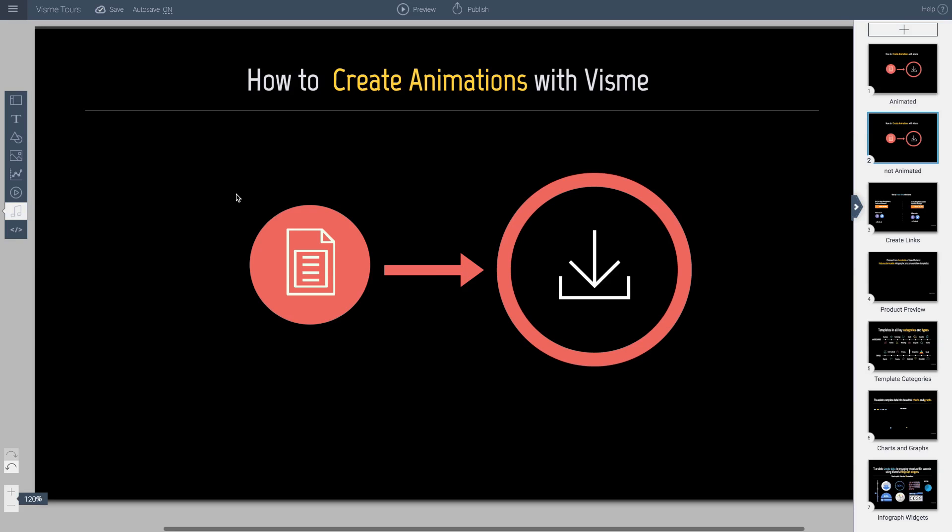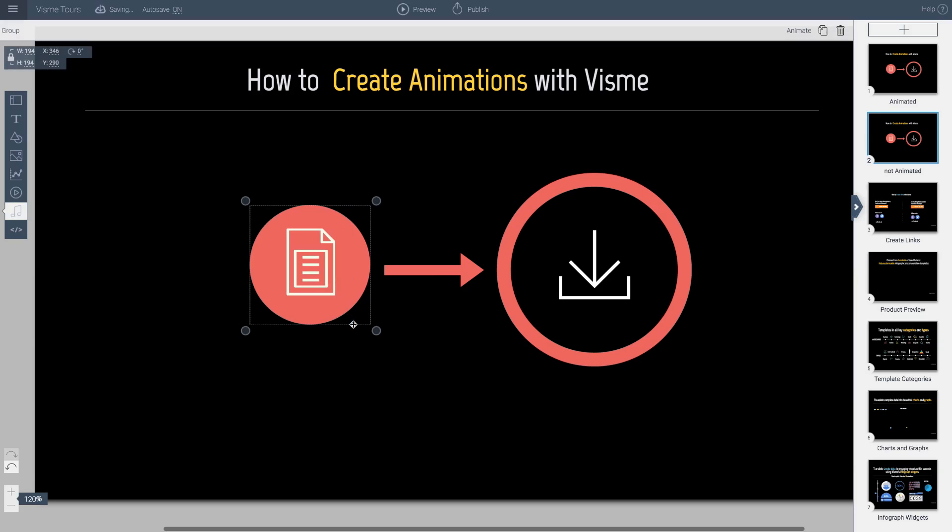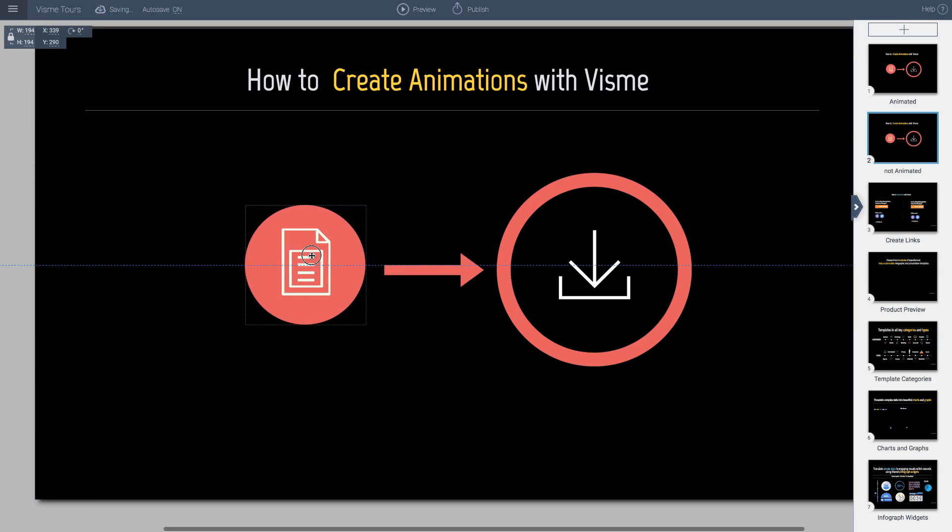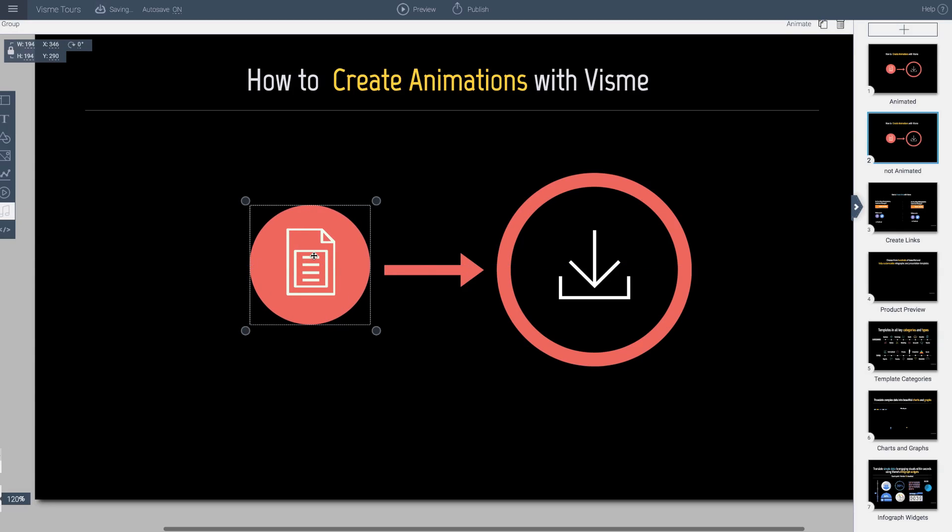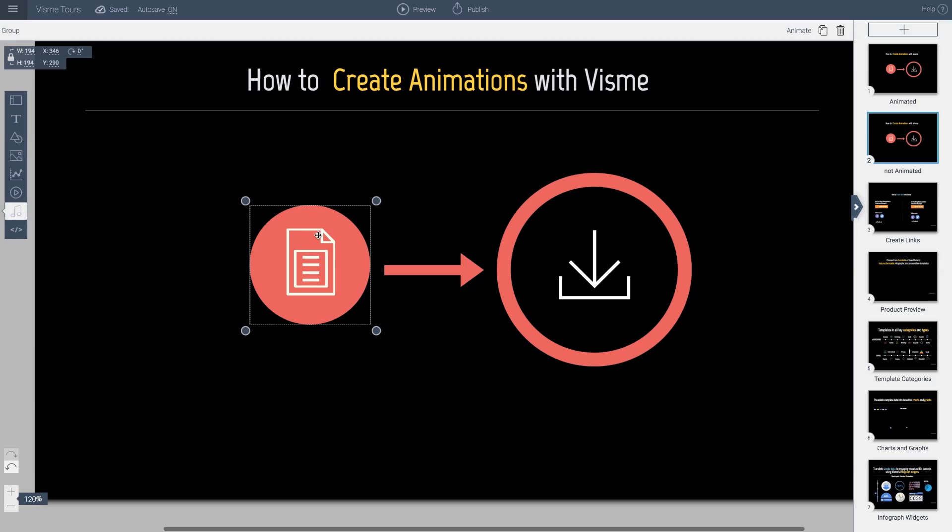So you can group any object in Visme. I'm going to go ahead and just drag around this with my mouse. And now both objects have been selected, if you notice. And I'm going to go ahead on the top left here, click group.